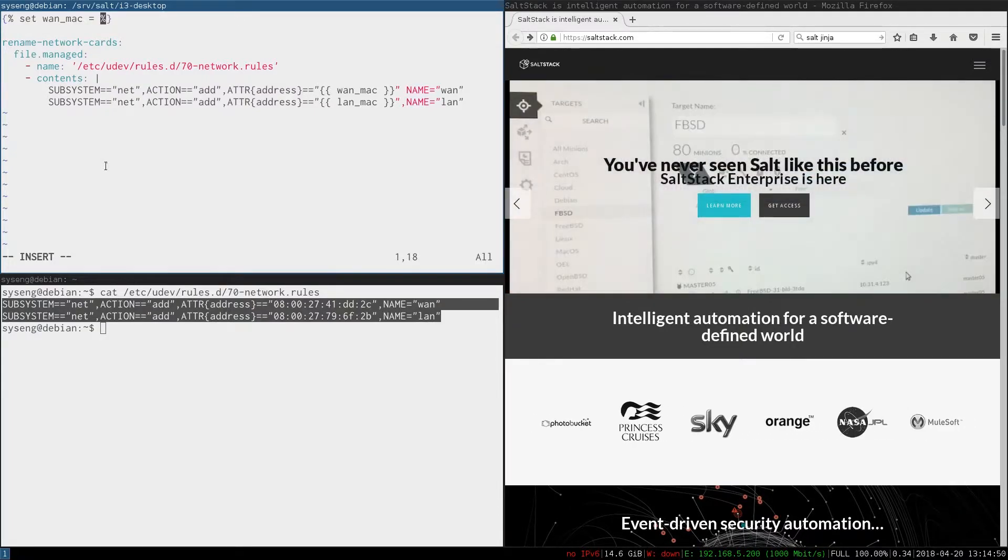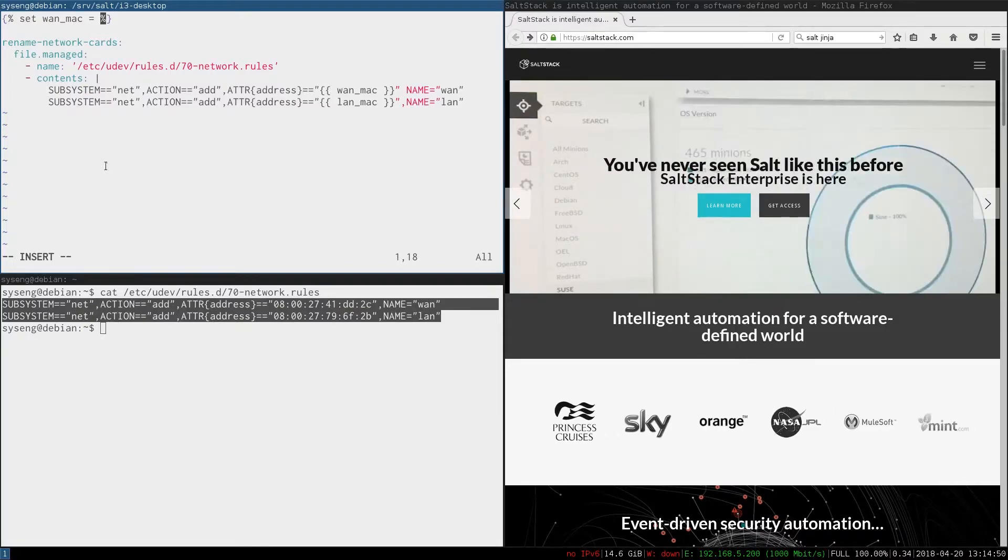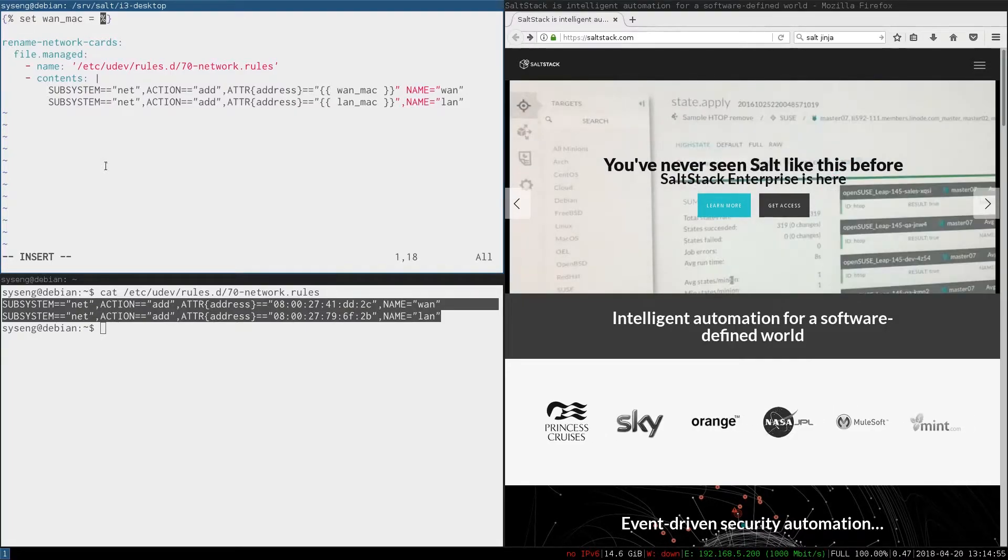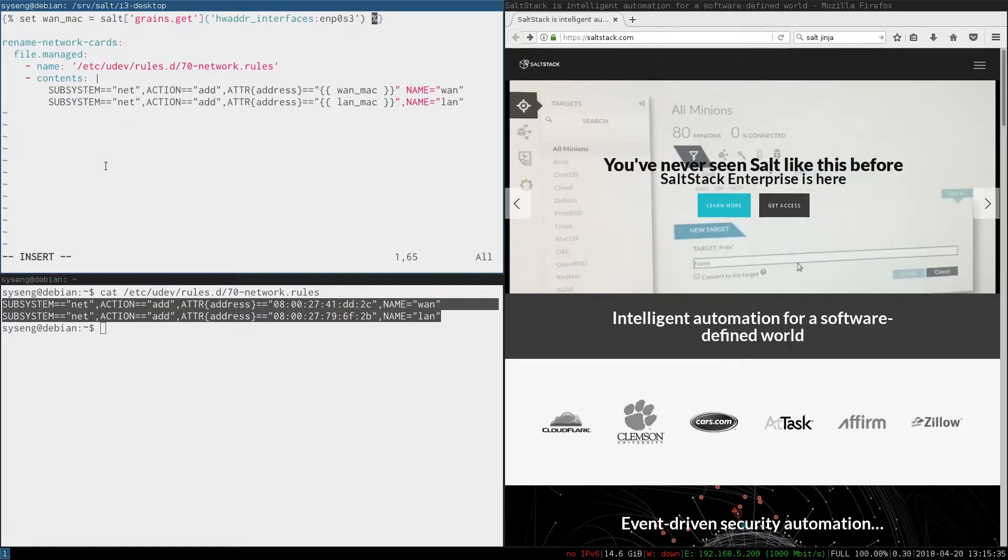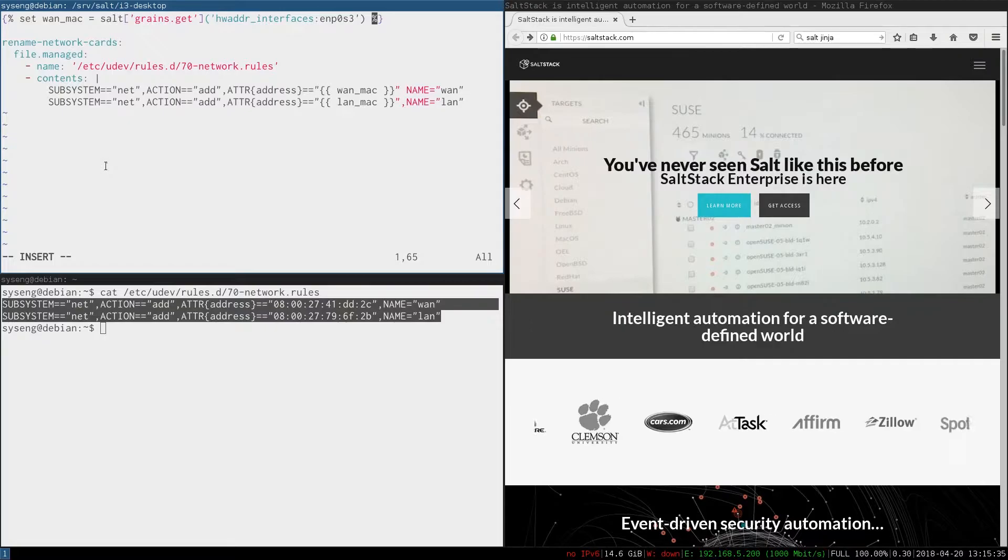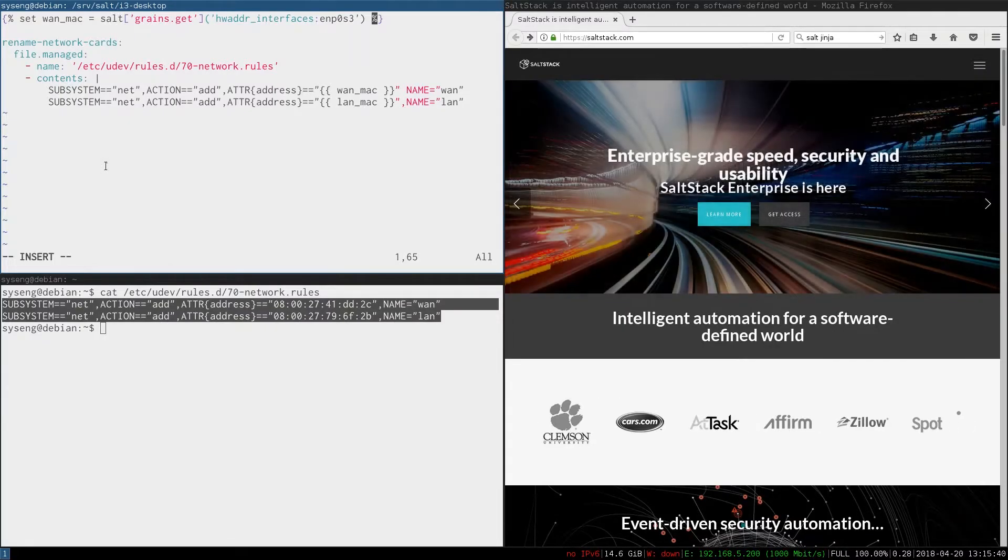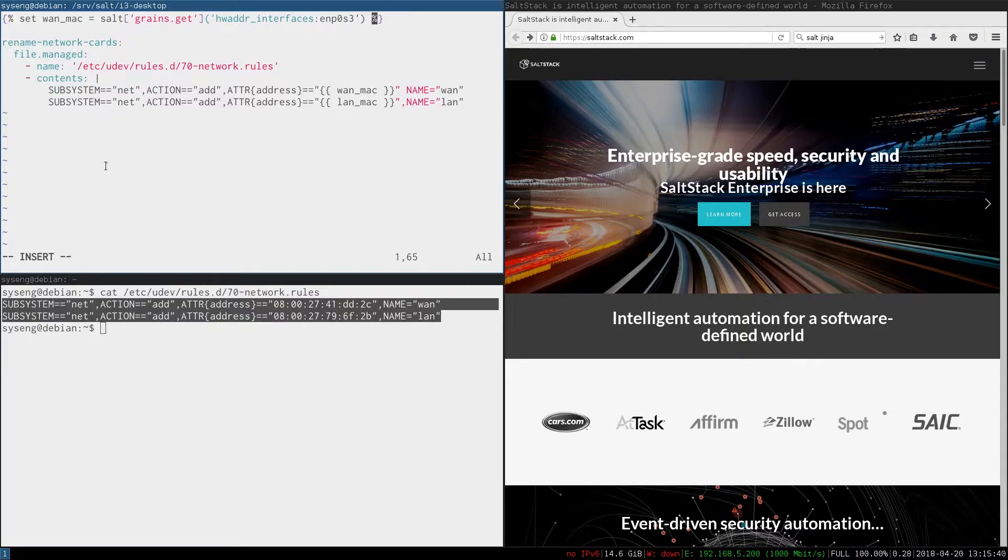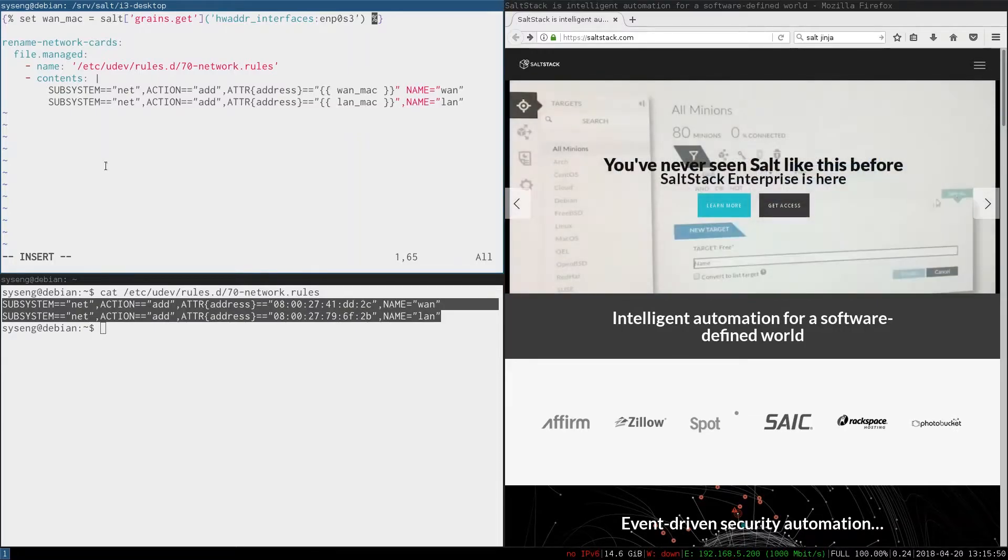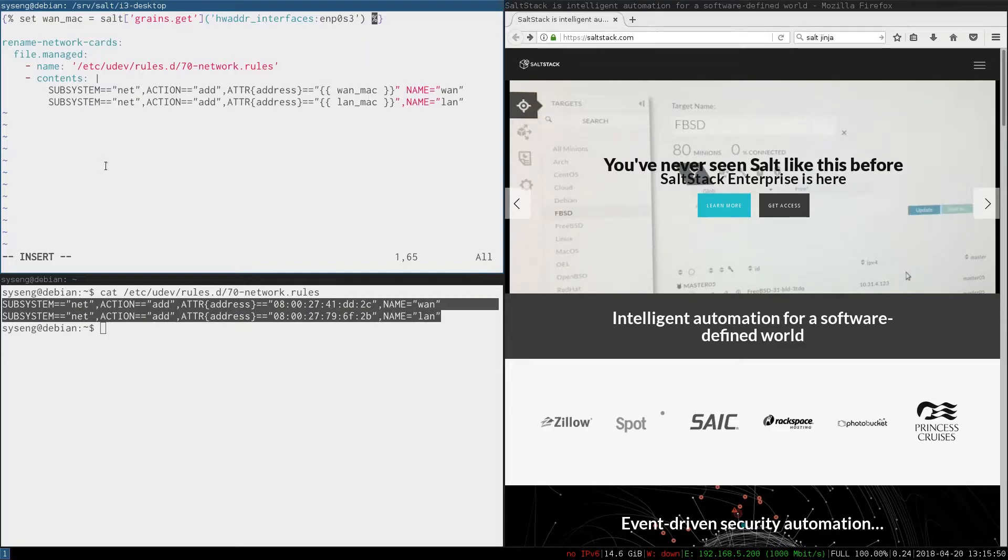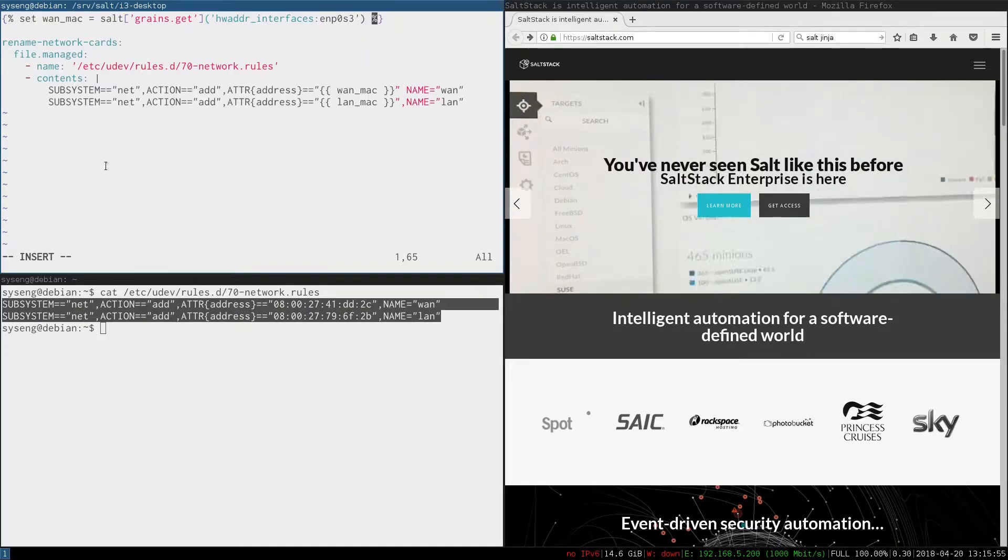Just like there's a grain for minion id, there's also one for the MAC address of the interfaces. To get it we'll use the salt function grains.get with the argument hw_addr_interfaces and the key value ENP0s3. Grains.get returns the grain with the name hw_addr_interfaces which is a dictionary of all the MAC addresses on the system. The key is the network card. We'll duplicate this for the other NIC.